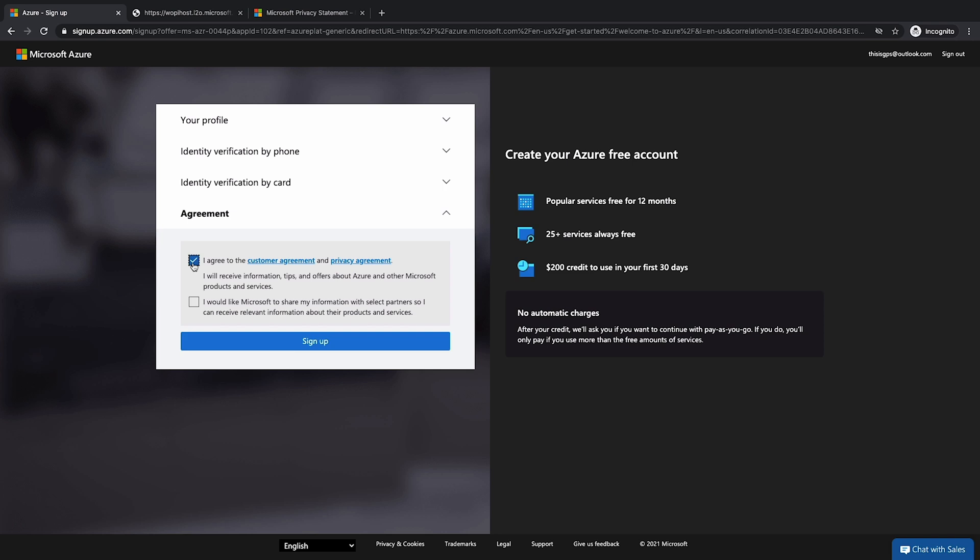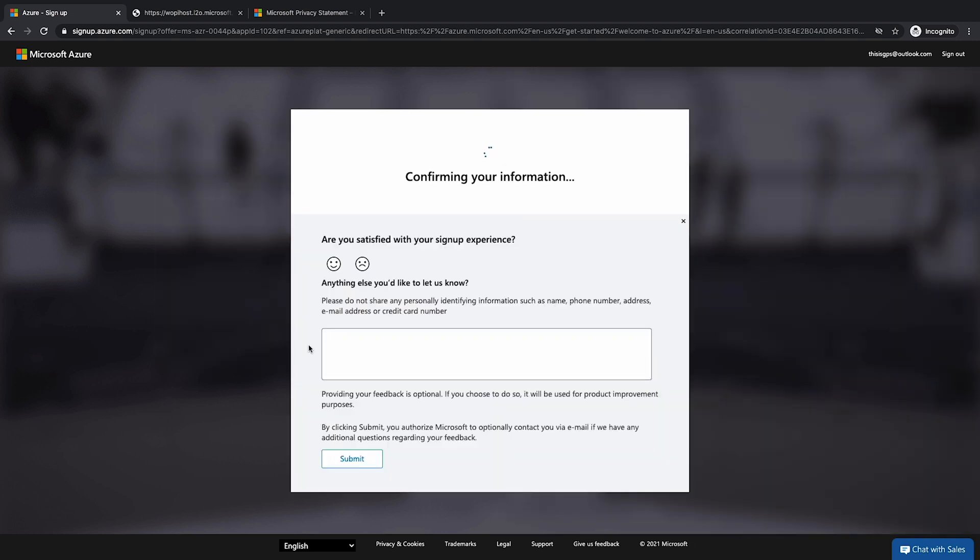And we're going to hit that checkbox on the side, and you can opt in to receive relevant information about Microsoft partner products and services if you'd like by hitting that checkbox. I'm going to click sign up here.